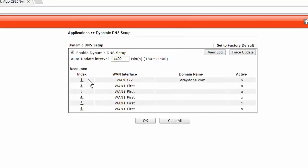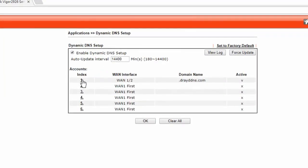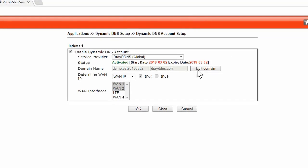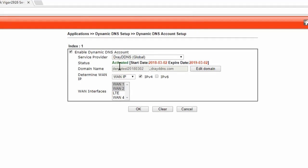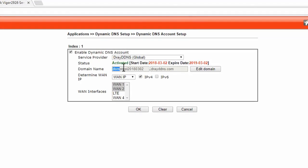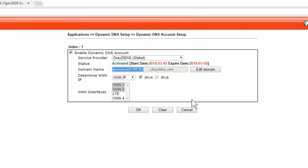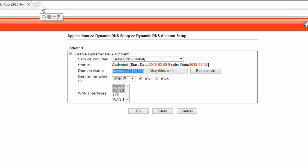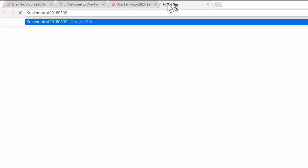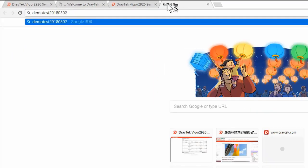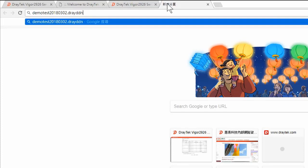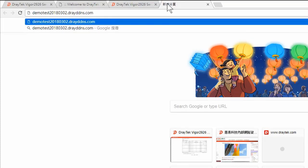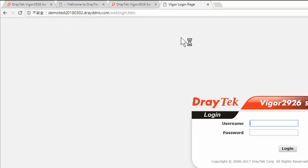Go back to the index, you'll see the domain name has been filled in automatically and should match the name that we entered on the MyVigor page. To check if it's working, enter the domain name followed by .drayddns.com into a browser. And voila!